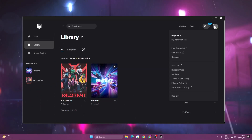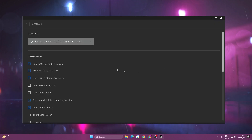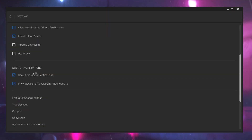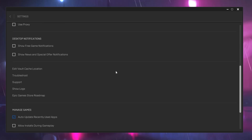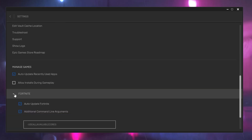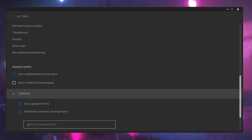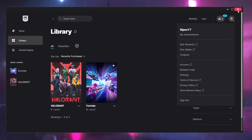Next, go to your profile icon and open Epic Games settings. Scroll down to desktop notifications and uncheck those boxes, as notifications will interrupt your gaming. Then scroll down, find your Fortnite game, check additional command line arguments, and add only this one command: use all available cores. Copy this command into your Epic Games Launcher, then close out of Epic Games.